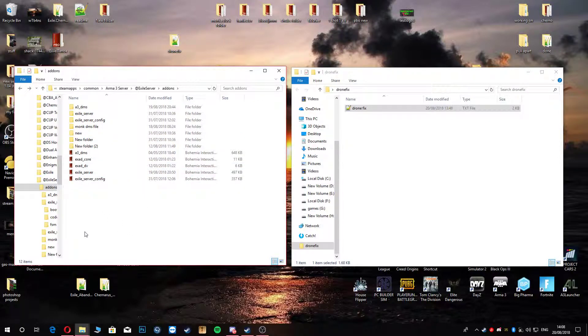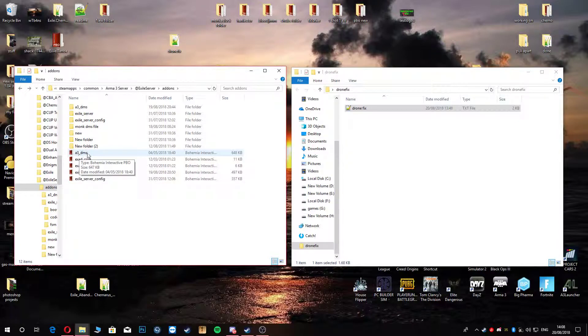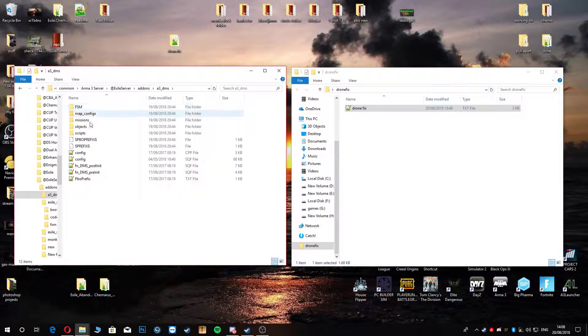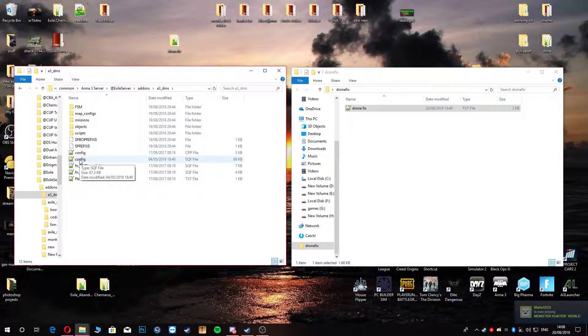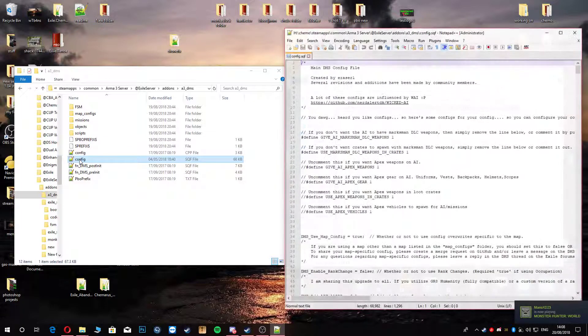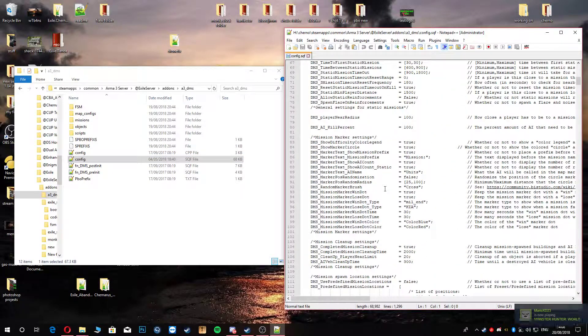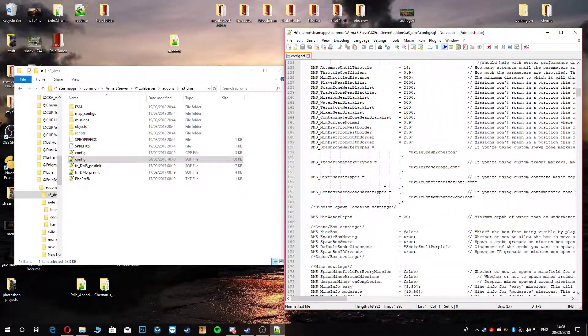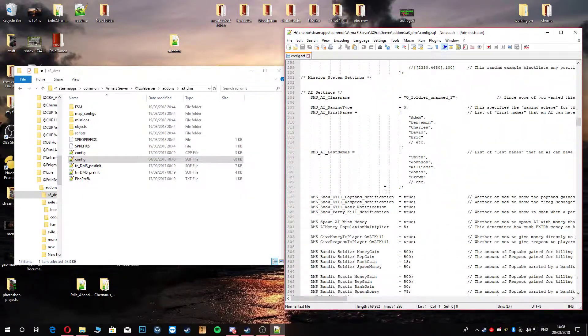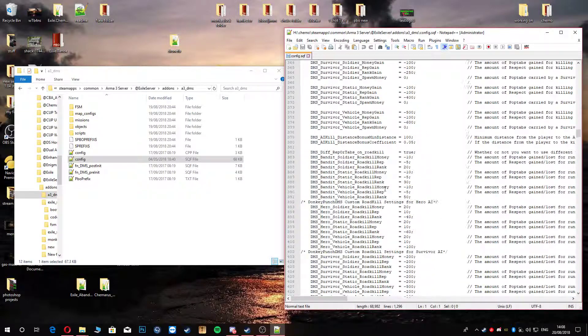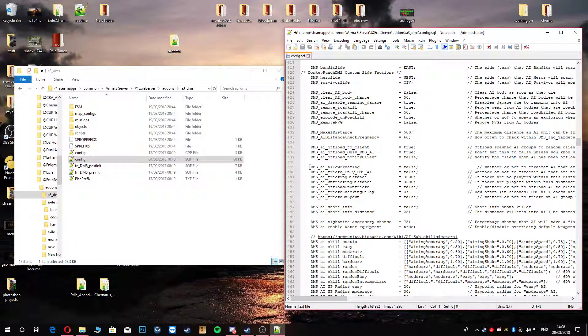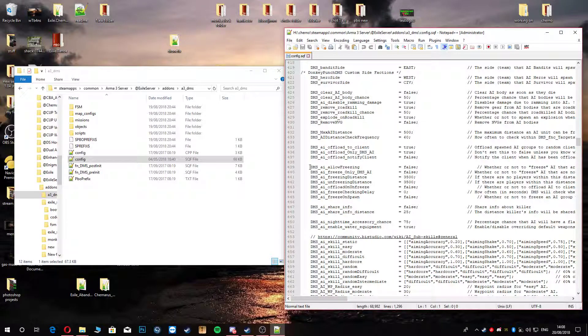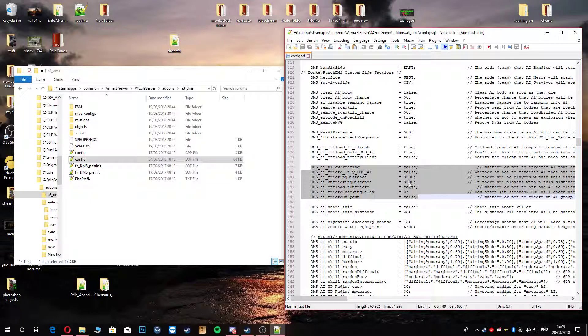Your drones should work. If they don't, and you've got DMS installed, which is the missions, then unpack this PBO, which I've already done. Click into it. Go to config CQF. We're going to go all the way down. Keep going, keep going. We're going to go to this part here, where it's DMS AI allow freezing. All this part here, please make sure it looks like mine.